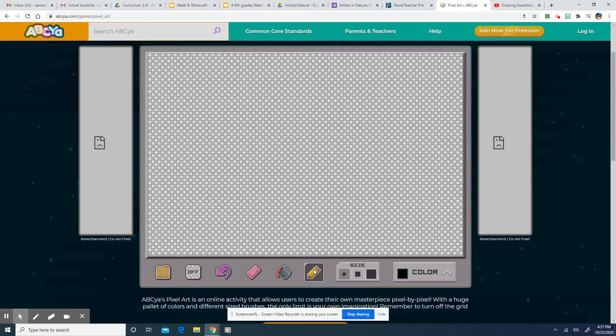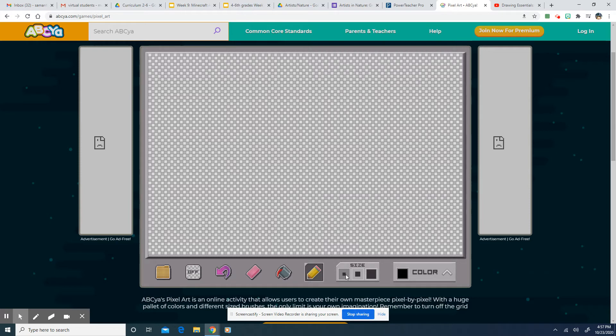But you're going to go down here to the pencil. It makes a really annoying noise. I think it's really annoying when you click on it. And you can choose a size down here of your pencil. If you want to fill a little more space, you're going to make it bigger. If you want to do a little more detail, you're going to make it smaller.